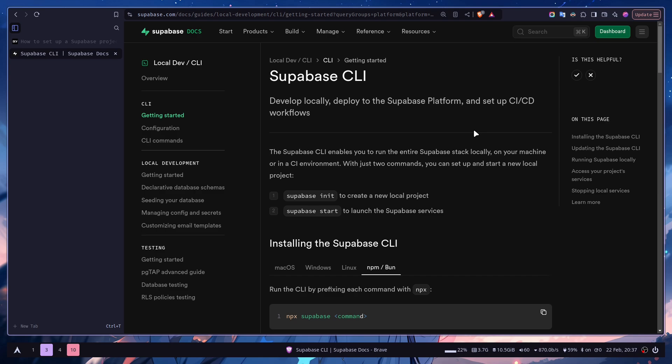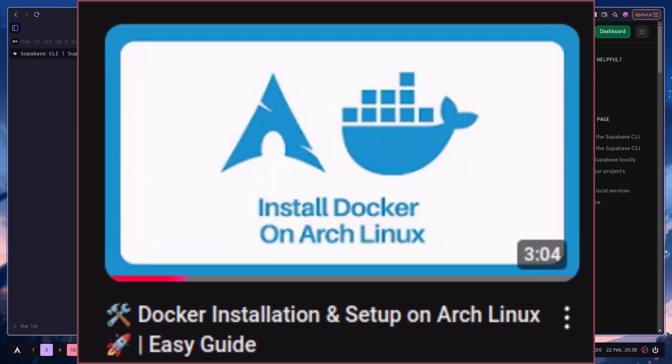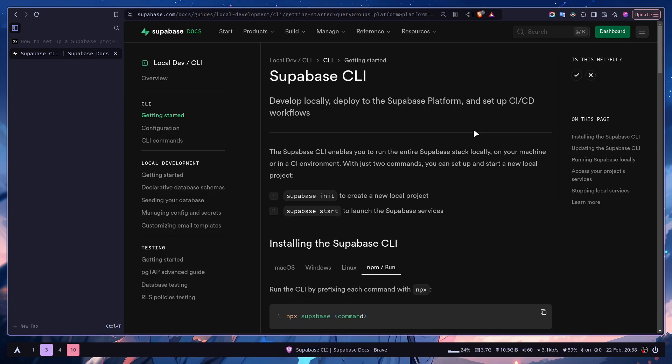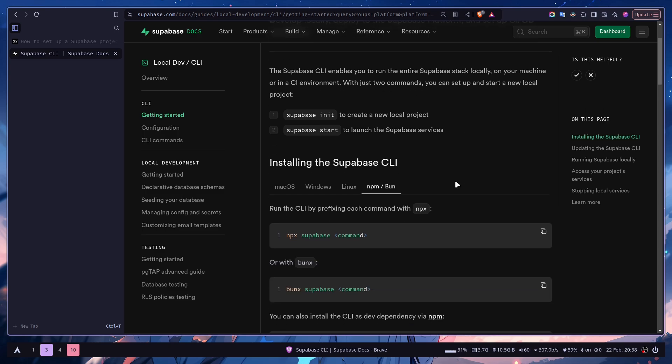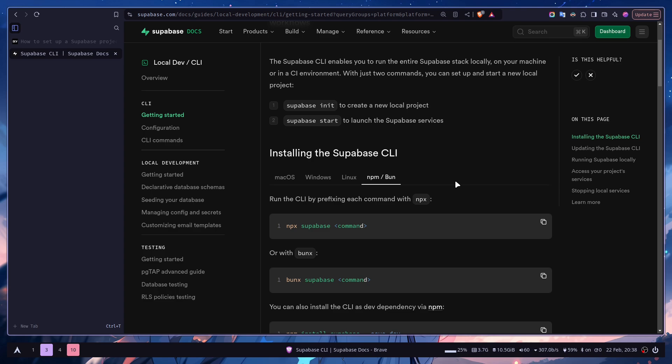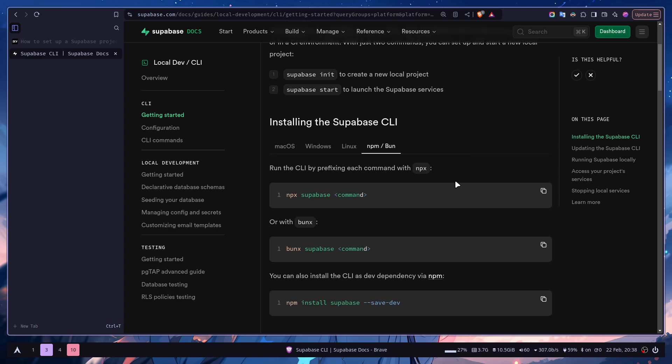First, you need two things: Docker and Supabase CLI. You can set up Docker by just installing Docker Desktop, or if you're using Linux, you can check my Docker setup video guide. The link will be in the description. Once you have Docker setup, you need to install Supabase CLI. For installation, check the documentation for your operating system and you can even install it as an NPM package both as a dependency or globally.